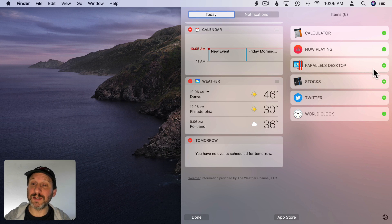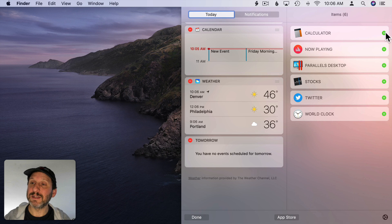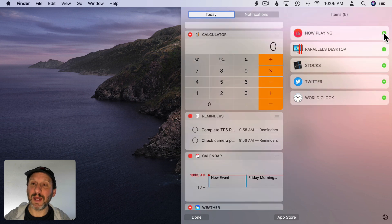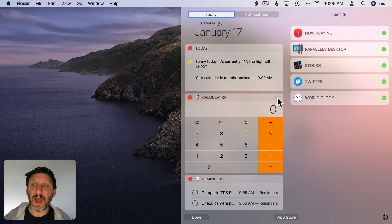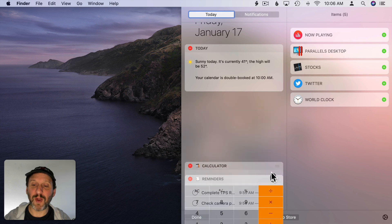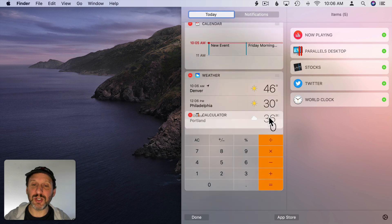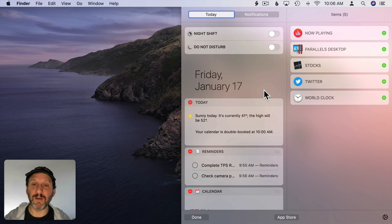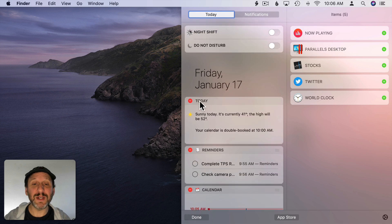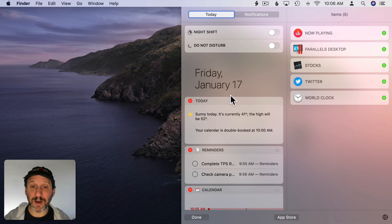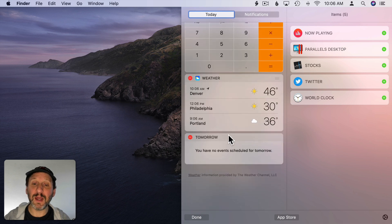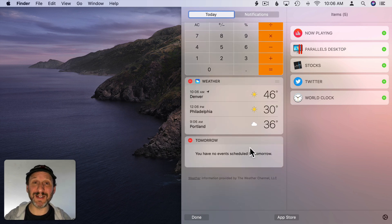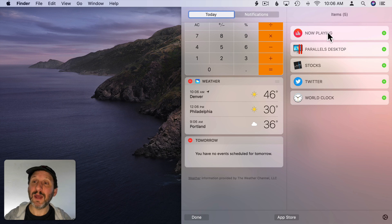But if I do want to see, say, the calculator widget I can click that and it will move over. I can use these three lines here on the right to drag these to change the order so I can move calculator around. Notice the Today widget is not movable. It will always appear as the first item. Likewise there's also a Tomorrow widget which will always appear as the last item.